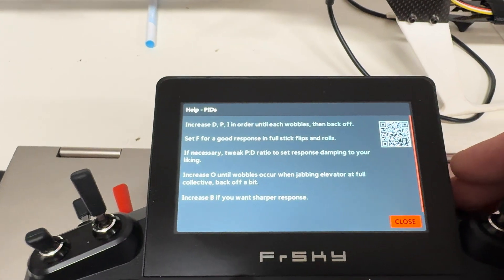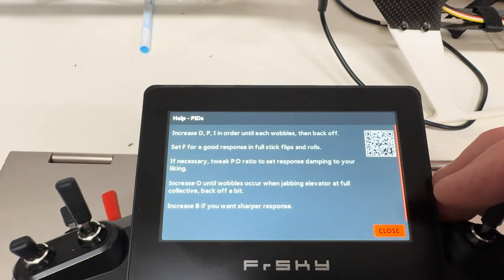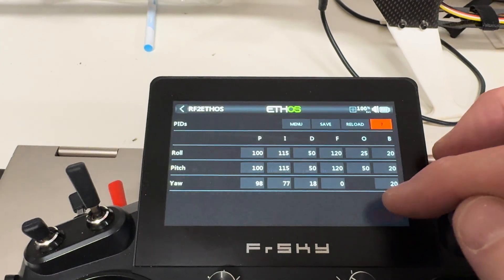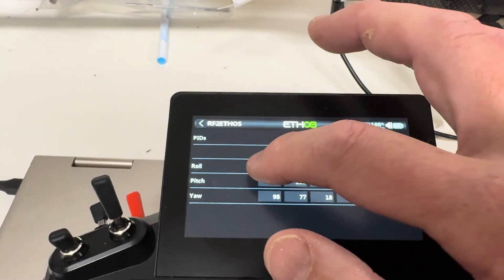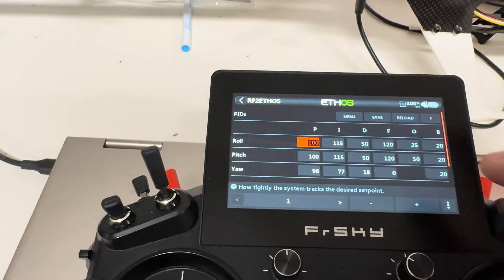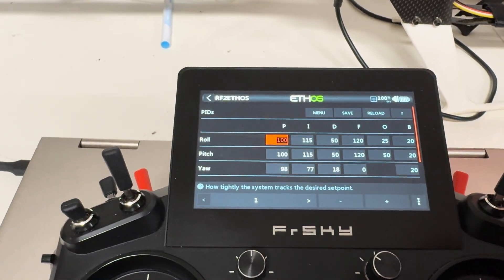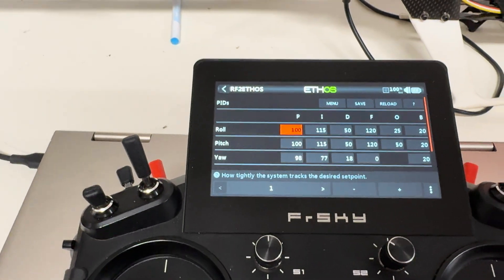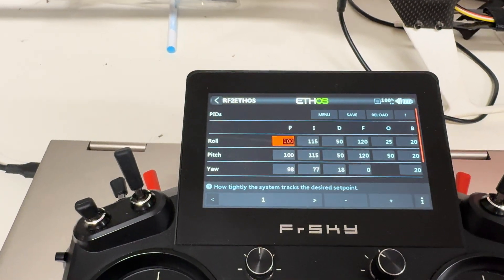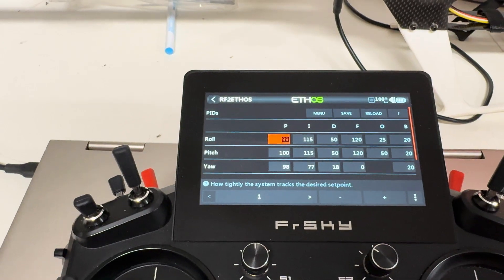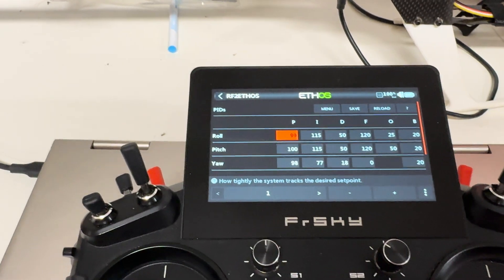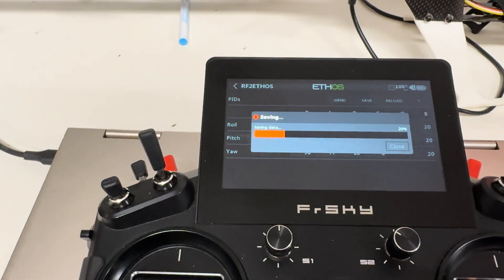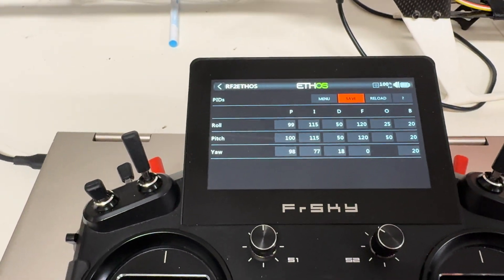It talks about the PIDs and has a QR code you can scan to take you directly to the RotorFlight page. If you click on a value, it shows you a small help tooltip, which is really nice. You can change a value — let's say to 99 — and then save it, write it to the flight controller, and it's set.